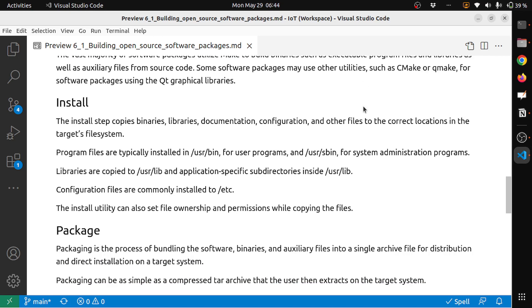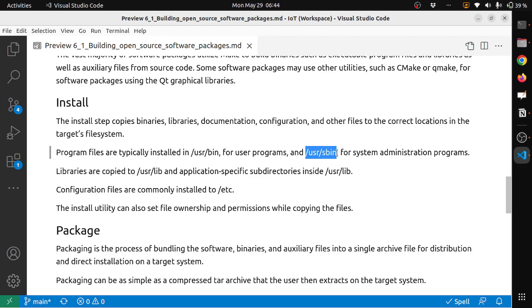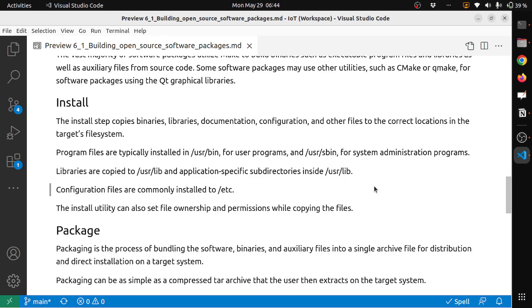The next step is install. The install step copies binaries, libraries, documentation, configuration, and other files to the correct locations in the target's file system. Program files are typically installed in user bin for user programs, and in user sbin for system administration programs. Libraries are copied to user lib and application-specific subdirectories inside user lib. Configuration files are commonly installed in the etc directory. The install utility can also set file ownership and permissions while copying the files. This is very important for security reasons.